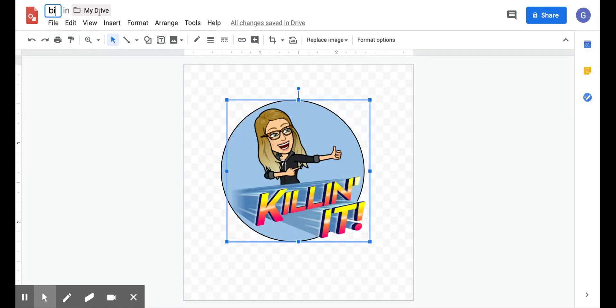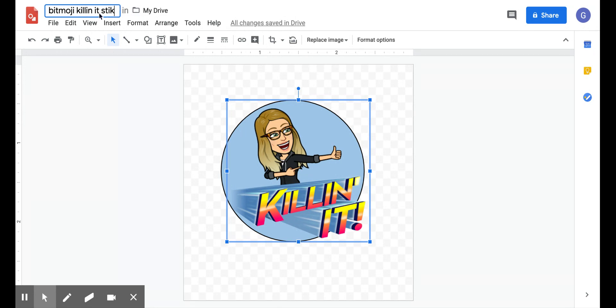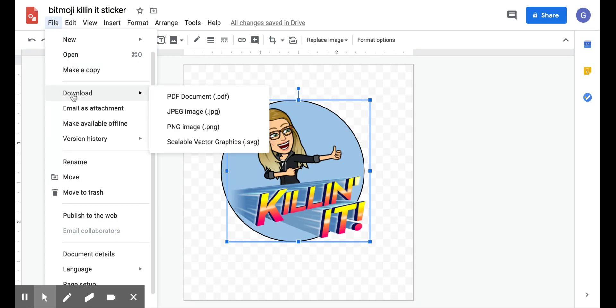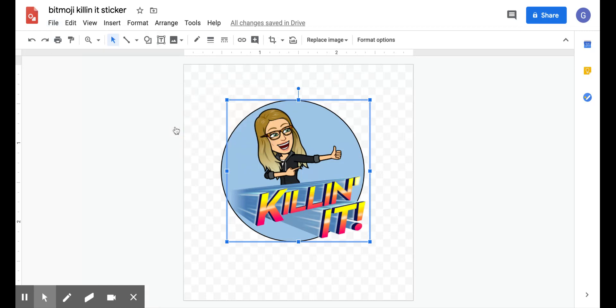And I'm going to title it so that I can find it later because I'm going to use this again and again. And I would take some time and organize it in Google Drive into a sticker folder. That's easy enough to do. And then I'm going to click File, and under Download, I want it to be a PNG image because I don't want that square background. I want it to be transparent.